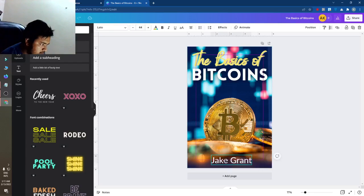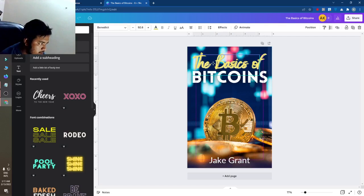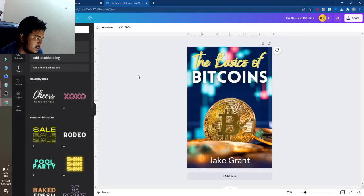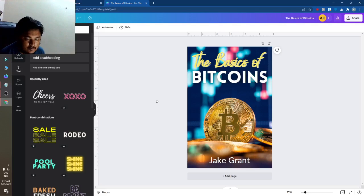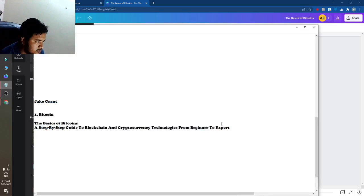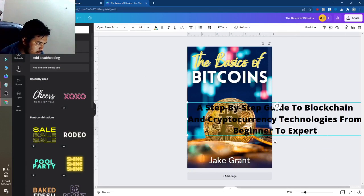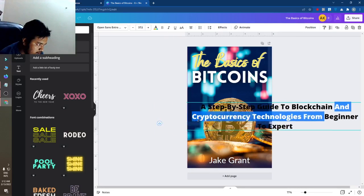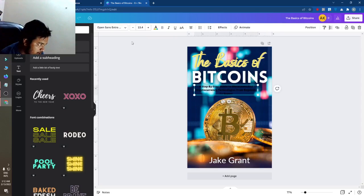The title and author name are now looking fine. By this method you can make any type of Kindle cover. You can like this video and subscribe to my channel. I will also add a subtitle — I'll add a heading, make it smaller, and position it on the cover.